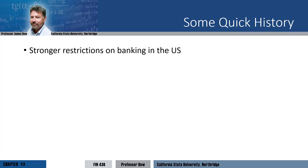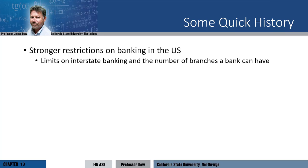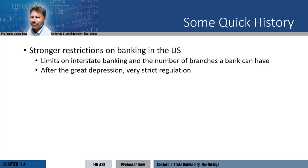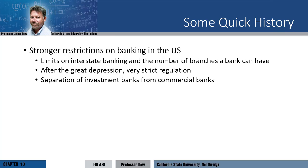For many reasons, there has historically been stronger restriction on banking in the US than in other countries. In part, this has to do with the distrust of large financial institutions and efforts to reduce the effects of a banking panic. Historically, there were limits on interstate banking and often on the number of branches a bank could have. States played an important role in regulating the banks in their state. After the Great Depression, a number of laws were passed that strictly regulated the banking business, including a separation of commercial banks and investment banks.